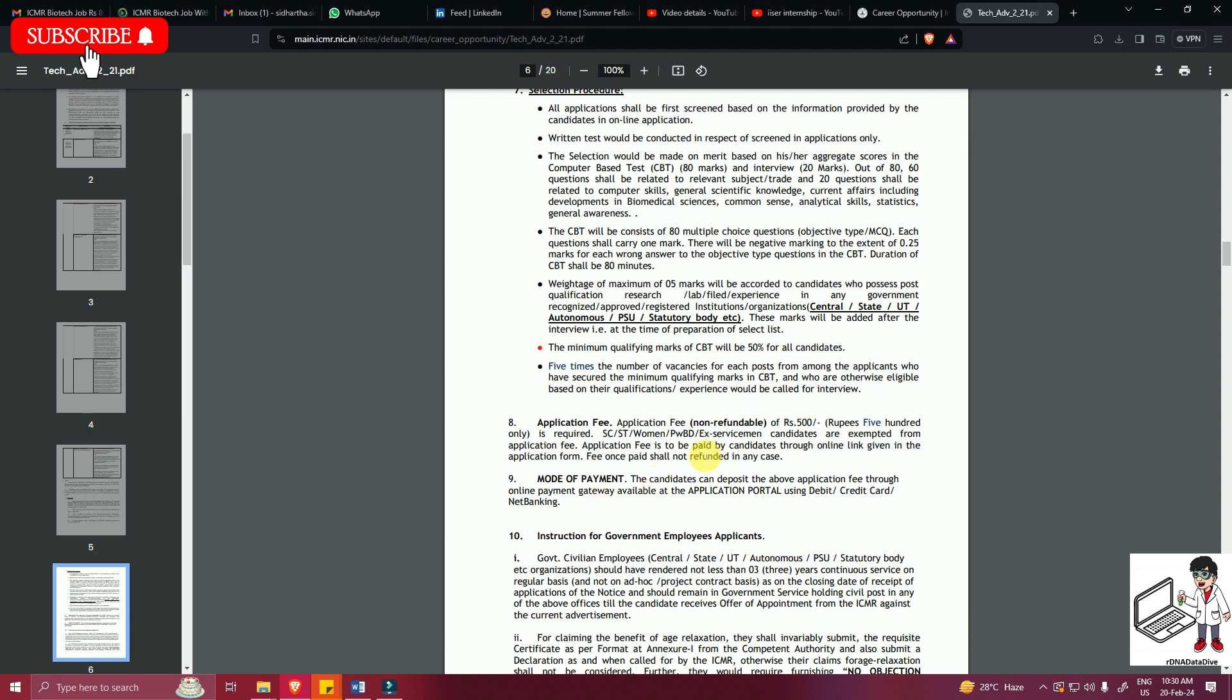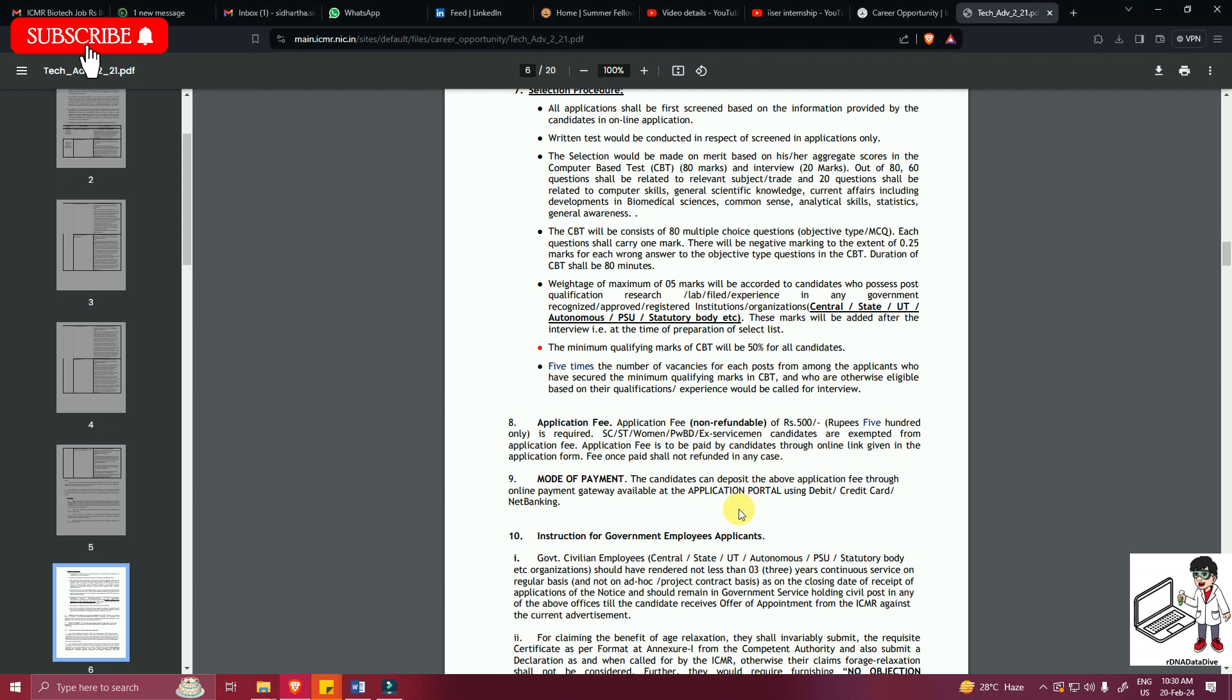Application fees is 500 rupees which is non-refundable for all candidates, except SC/ST, women, PWD, and ex-servicemen candidates that are exempted from this application fees. You can pay the application fees through the online payment portal via debit card, credit card, or net banking.